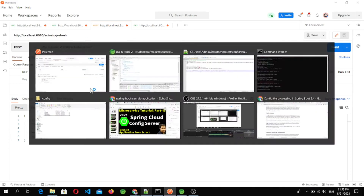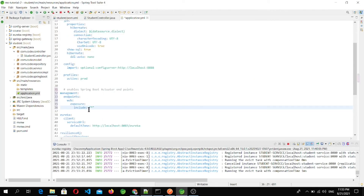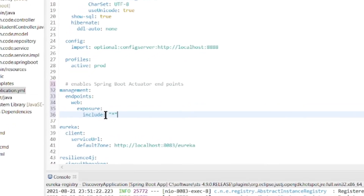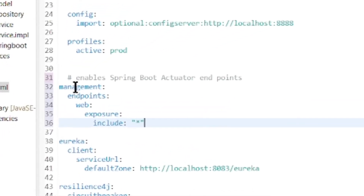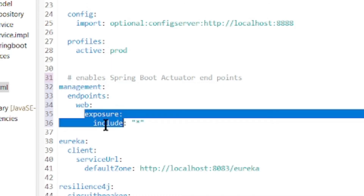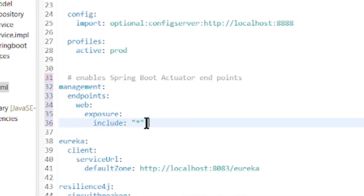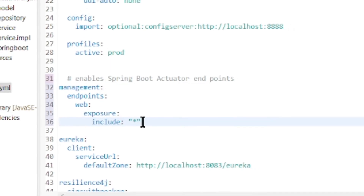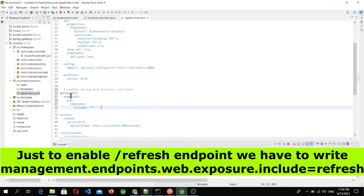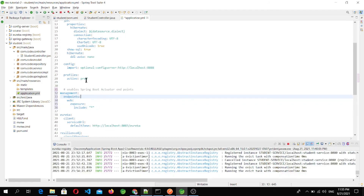To enable it, we have to add this property in the application.yml file of that service: management.endpoints.web.exposure.include=* — this means all actuator endpoints are now enabled. We can also specifically enable only the refresh endpoint.